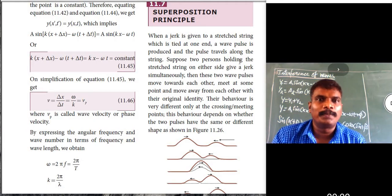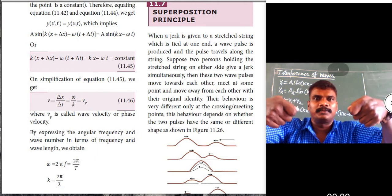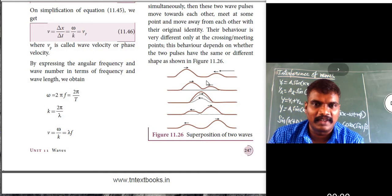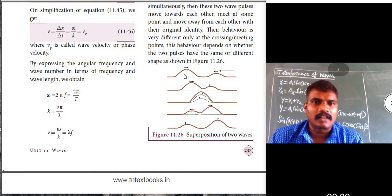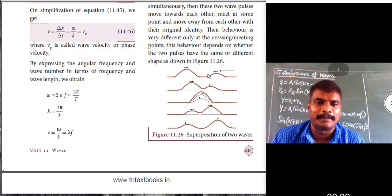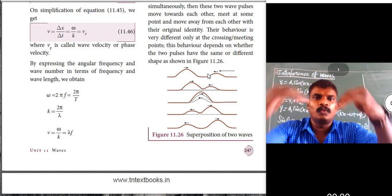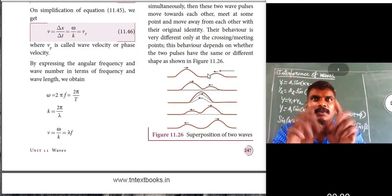Suppose two persons holding the stretched string on either side give a jerk simultaneously from two sides. Two wave pulses travel in opposite directions. When these two waves cross at one point, the amplitude is the algebraic sum of the two waves — the two wave pulse amplitudes add up.